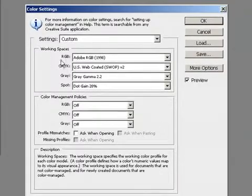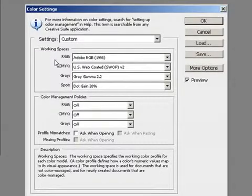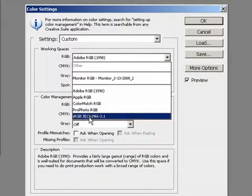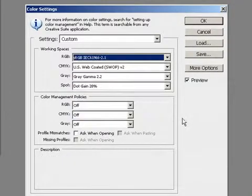Then under the working spaces, we want to set that to sRGB.